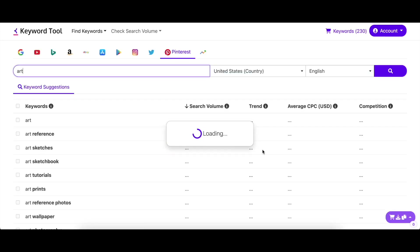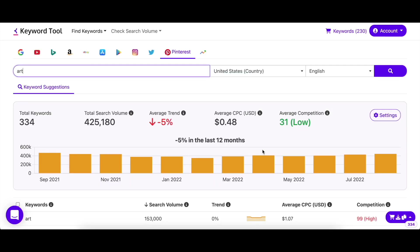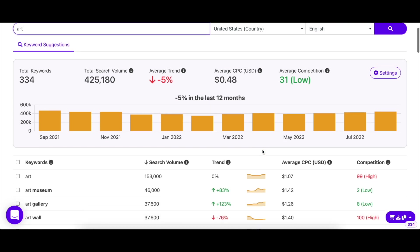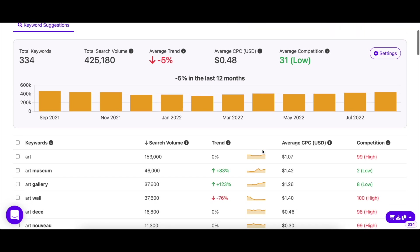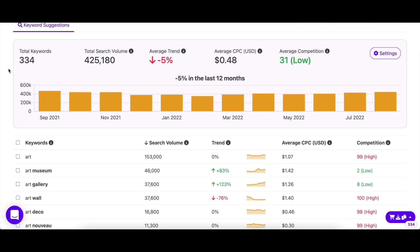As you can see, Keyword Tool returned hundreds of keyword suggestions along with their search volume, trend, CPC, and competition. On the top, you can see a summary of the search results, like total search volume, average CPC, and more.